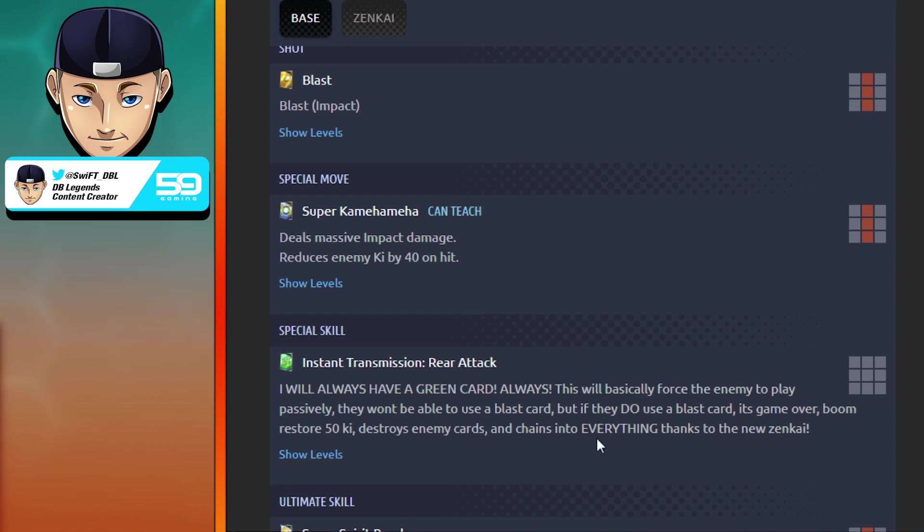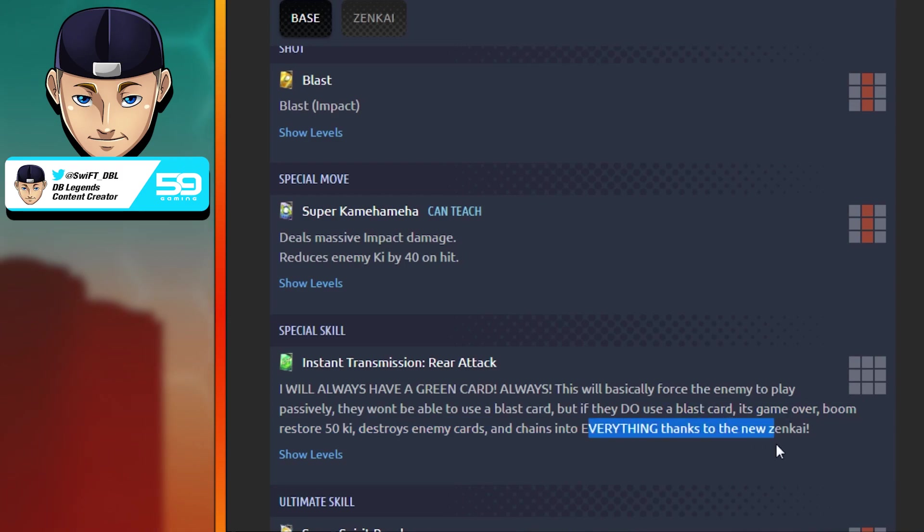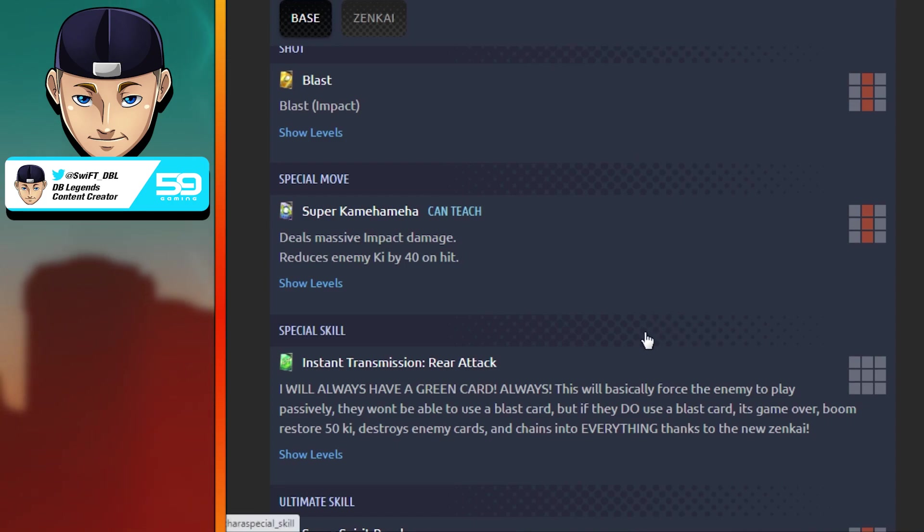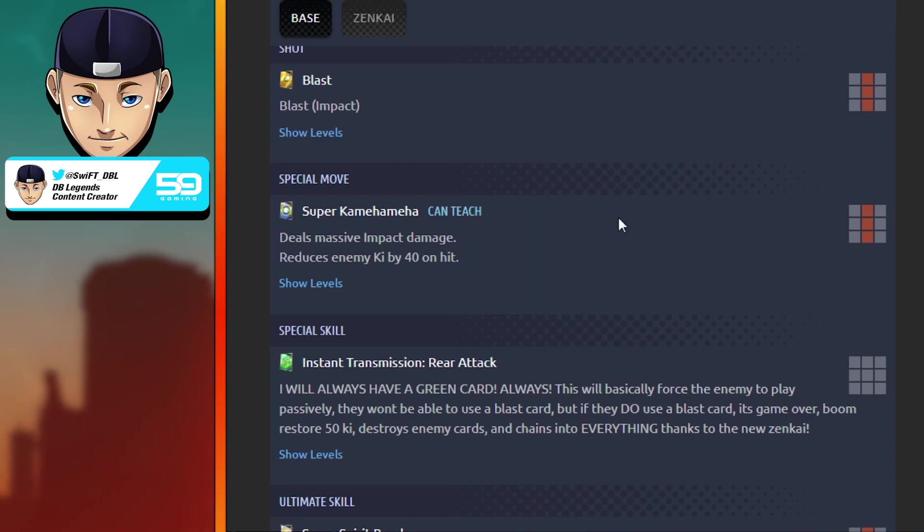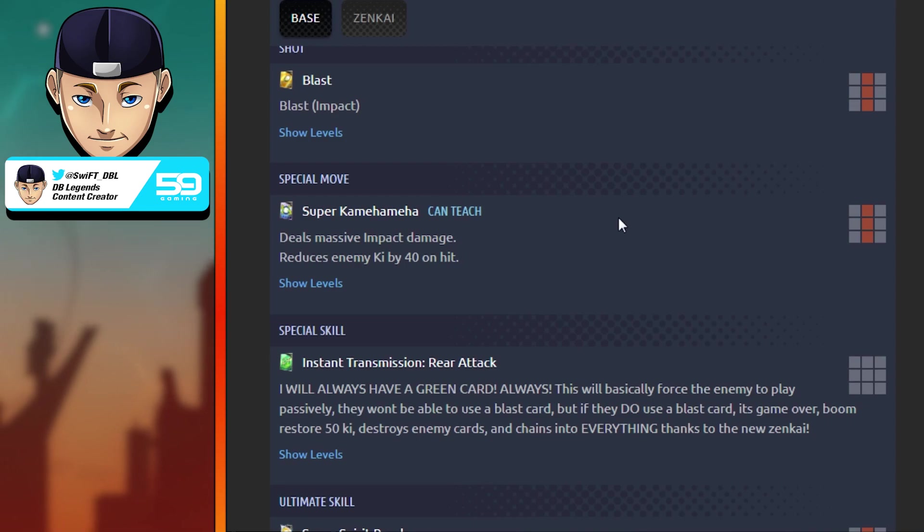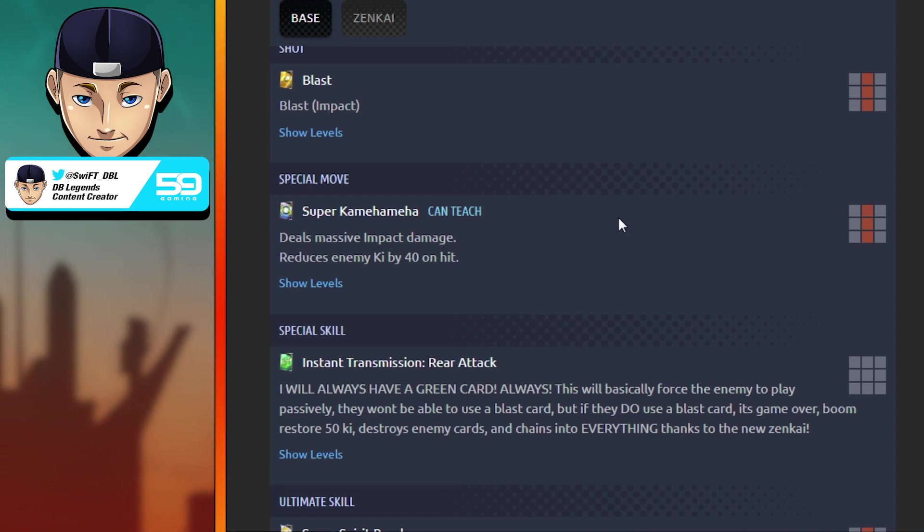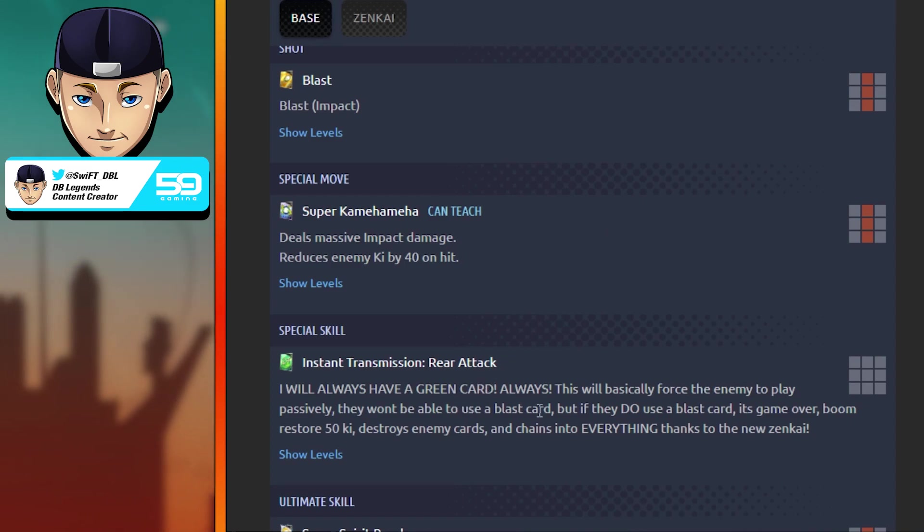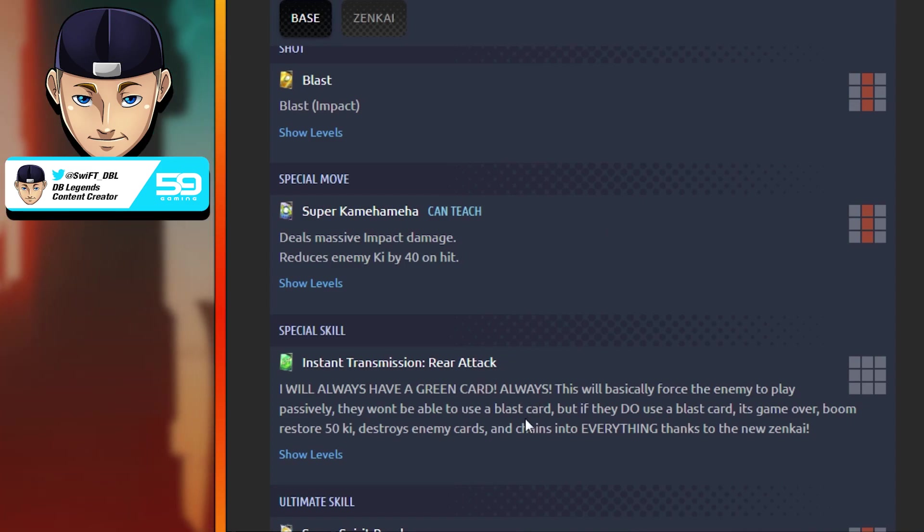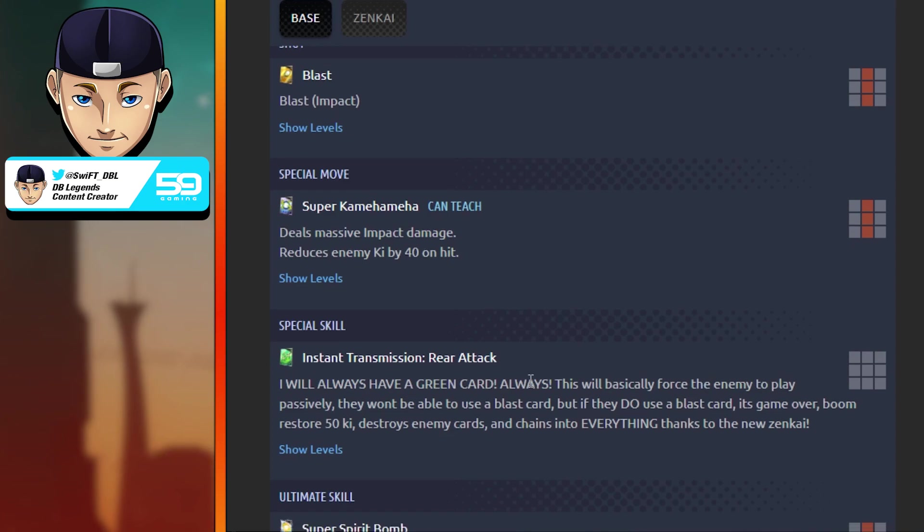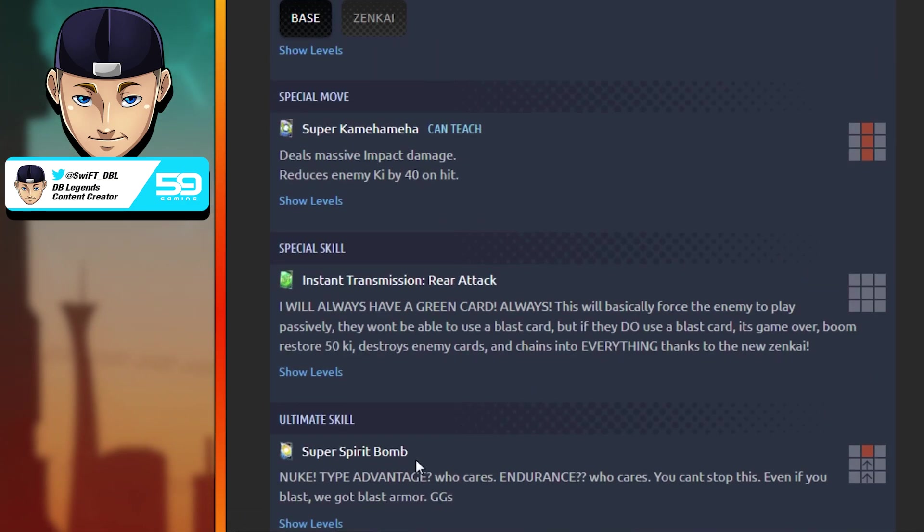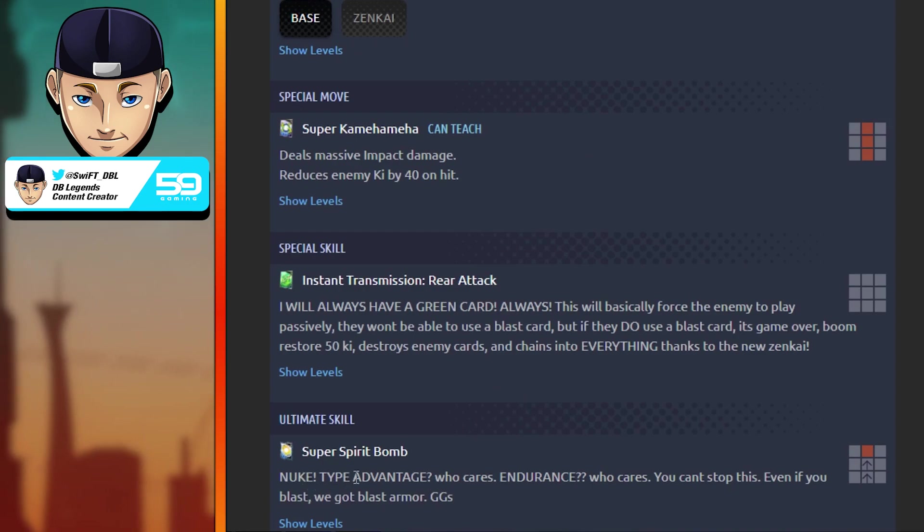Here is the green card, the infamous Super Saiyan 3 green card: Instant Transmission Rear Attack. I will always have a green card, always. This will basically force the enemy to play passively. They won't be able to use a blast card, but if they do use a blast card, it's game over. Boom, restore 50 Ki, destroy enemy cards, and this will chain into everything thanks to him getting his Zenkai. This green card is absolutely busted. It controls the entire game. You can run this guy and Namek Goku, and you basically control the way that the game is played.